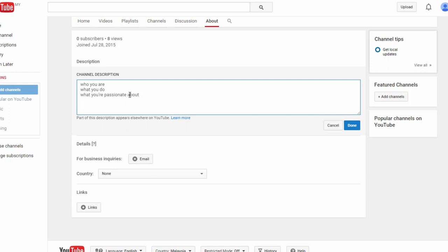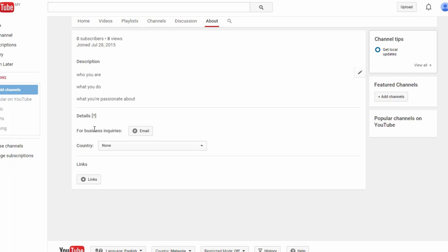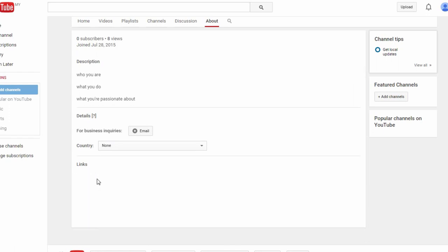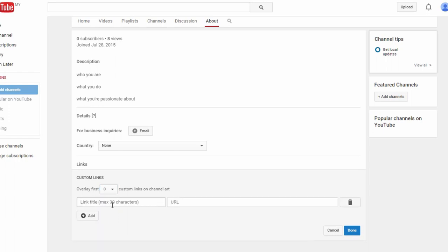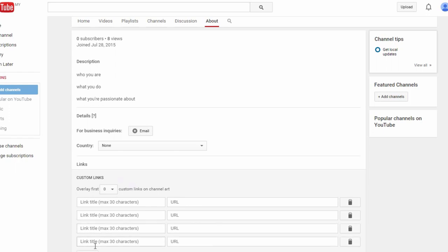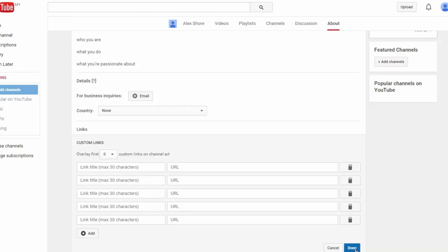Once you've filled that up, you want to also include an email address for business inquiries. You want to also specify your location or the country you're broadcasting from. And down here, you can insert some links for your subscribers to connect with you. I'd recommend you insert links to your website, company blog if you have one, Facebook, Twitter, and Instagram. You can also choose to include an overlay of your links on your channel art if your channel art doesn't already display your links. And once you've inserted your relevant links, go ahead and click this blue button here.